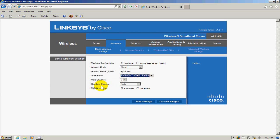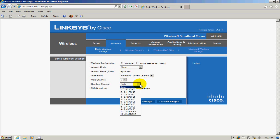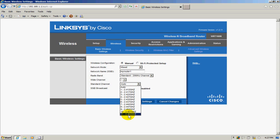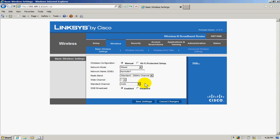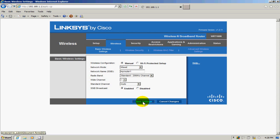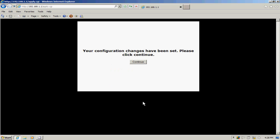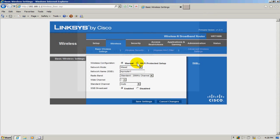On the channels, one, six, or eleven are available in the United States. We could choose any of those, but we'll leave it on auto—that'll work just fine. Click on save settings, and when prompted, click on the continue button again.